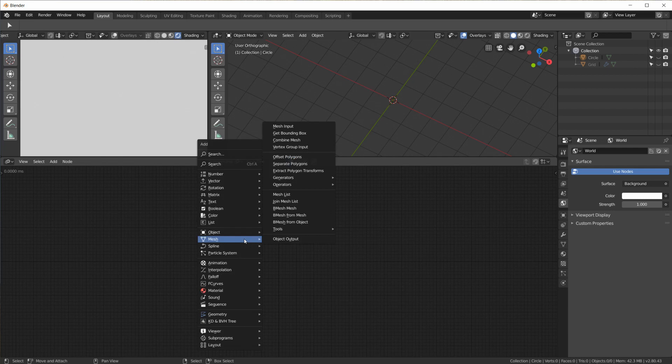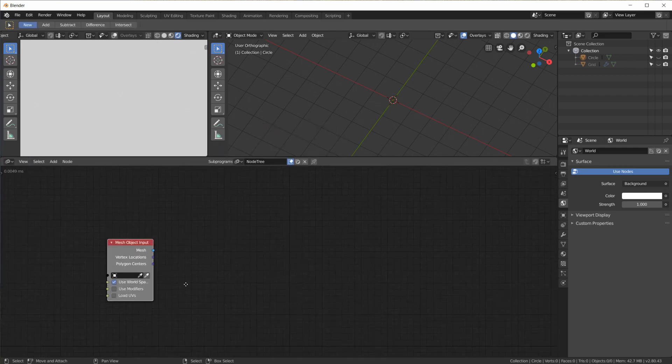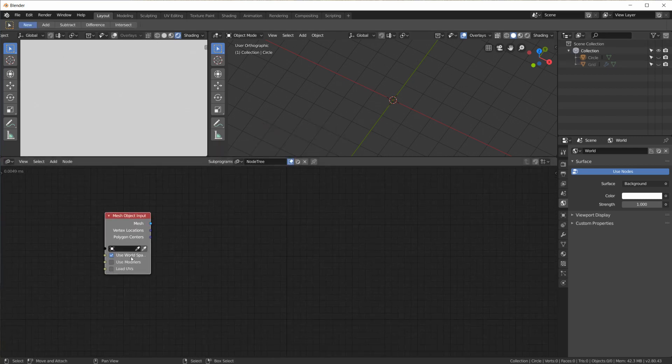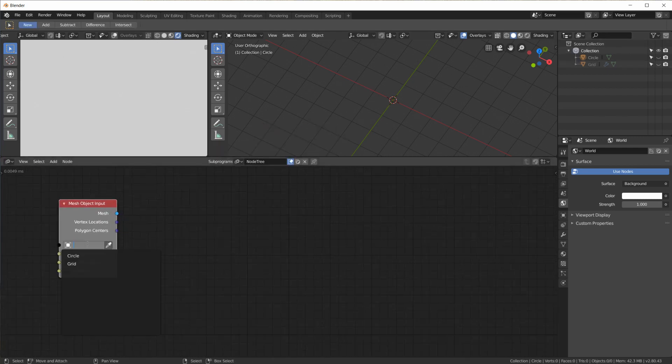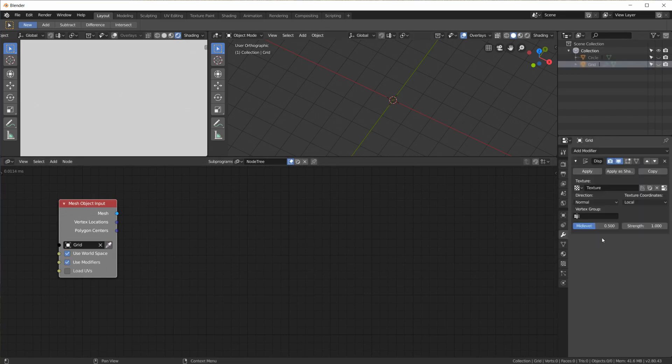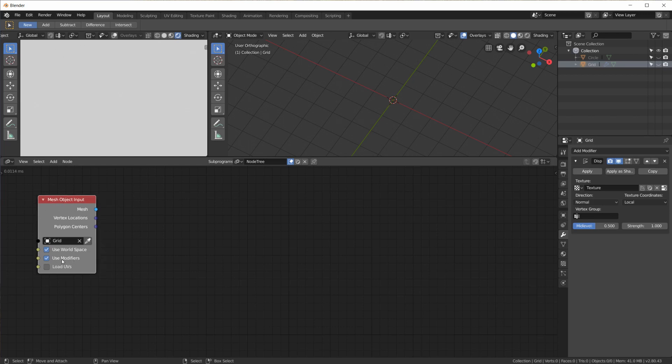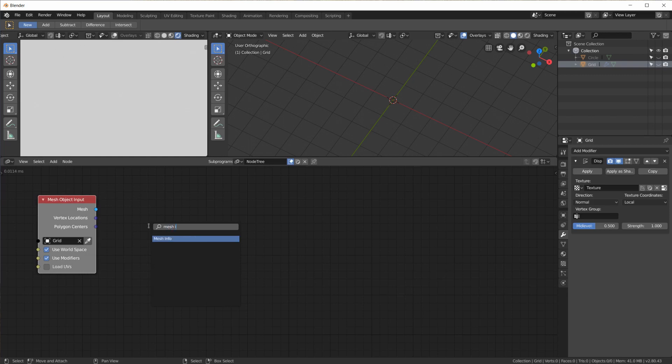Right to get the mesh information, the data from the grid we need the mesh input node and we will plug the grid in here. And of course we have to tick use modifiers because the modifier on the grid is what displaces the grid based on the grayscale value on the brightness value of the image. So we need the modifiers.